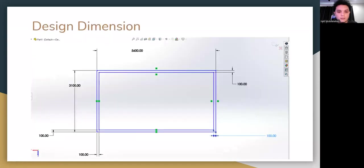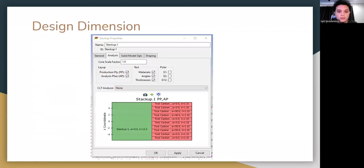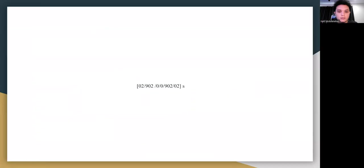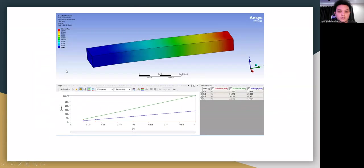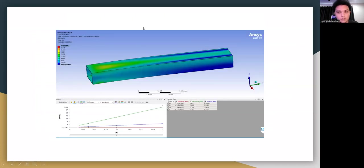The wing box length is 7 meters. For the ply sequence highlighted in yellow, the deformation is maximum at the wing tip at 323.73 mm. The stress distribution is uniform, and the maximum von Mises stress is at the wing root, closest to the fuselage, at 27.652 MPa.